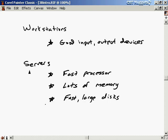And then there's servers. For servers to handle a high load, they need to have fast processors, they need to have lots of memory, and they need to have large disks that can transfer data quickly.